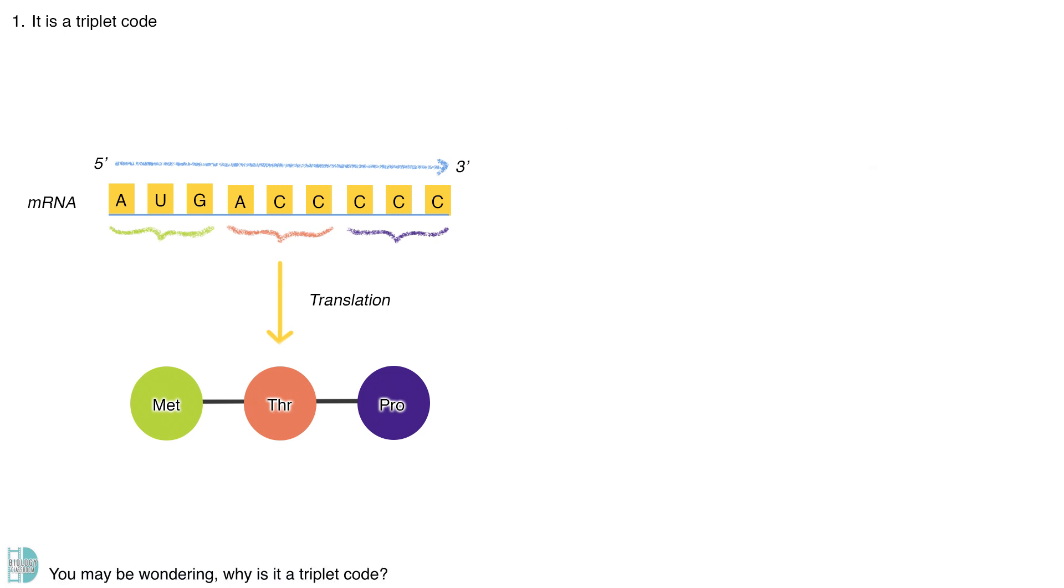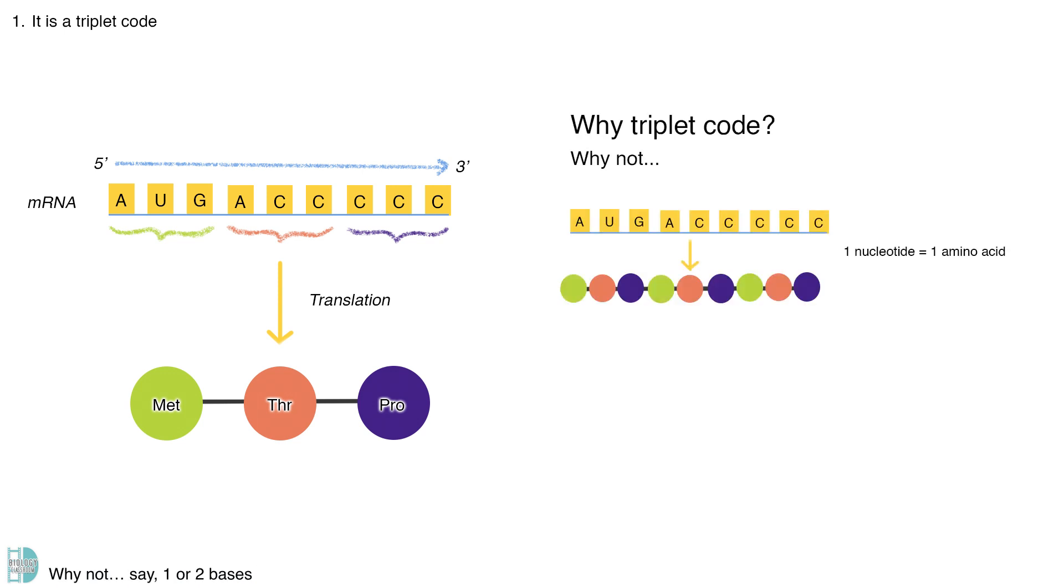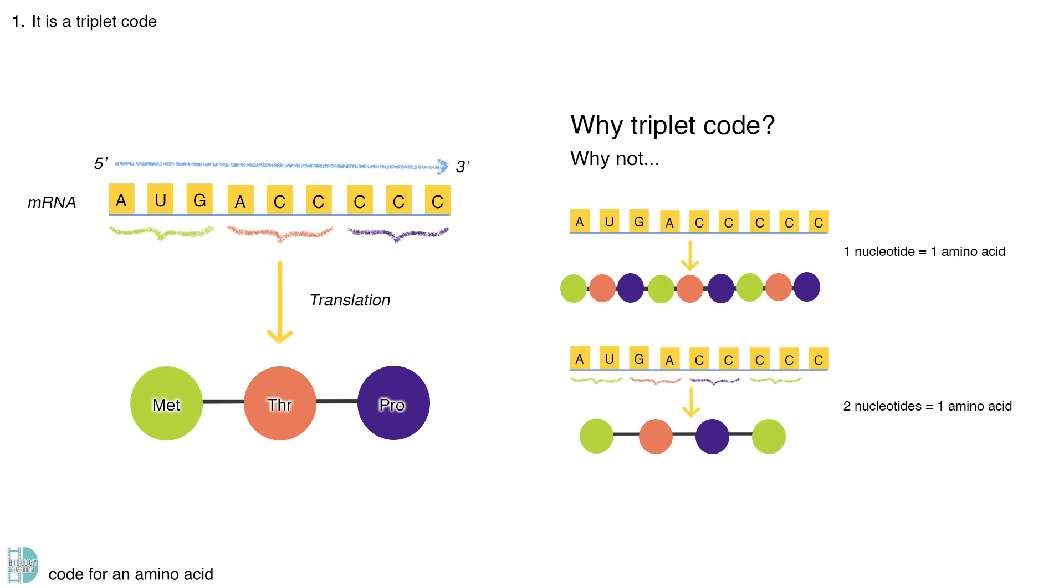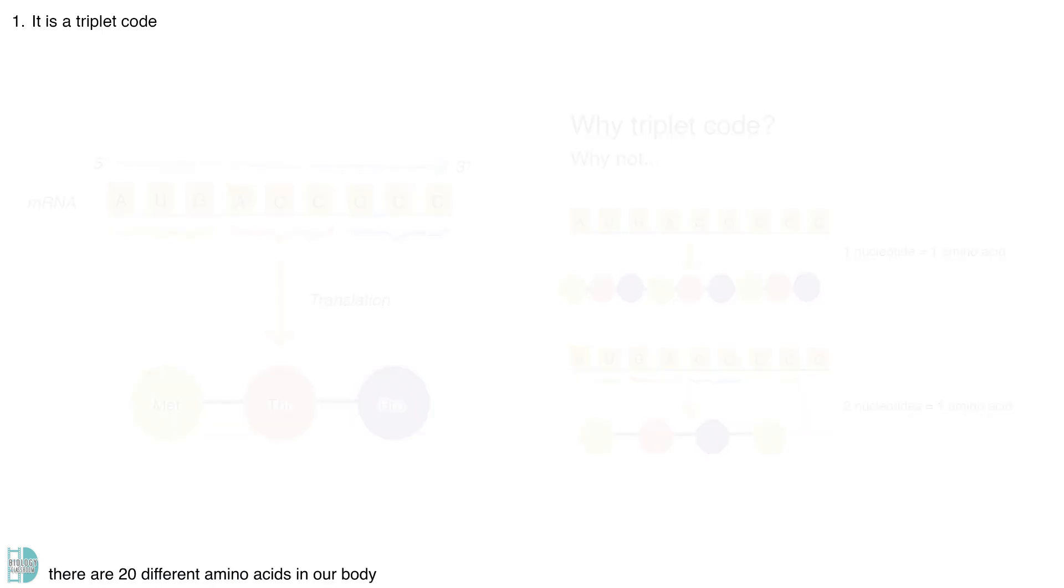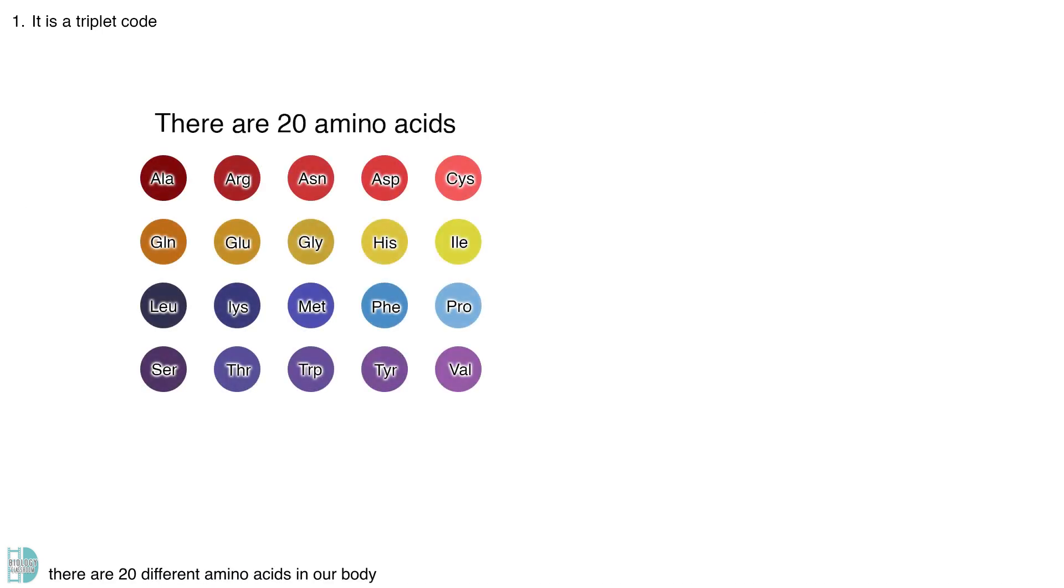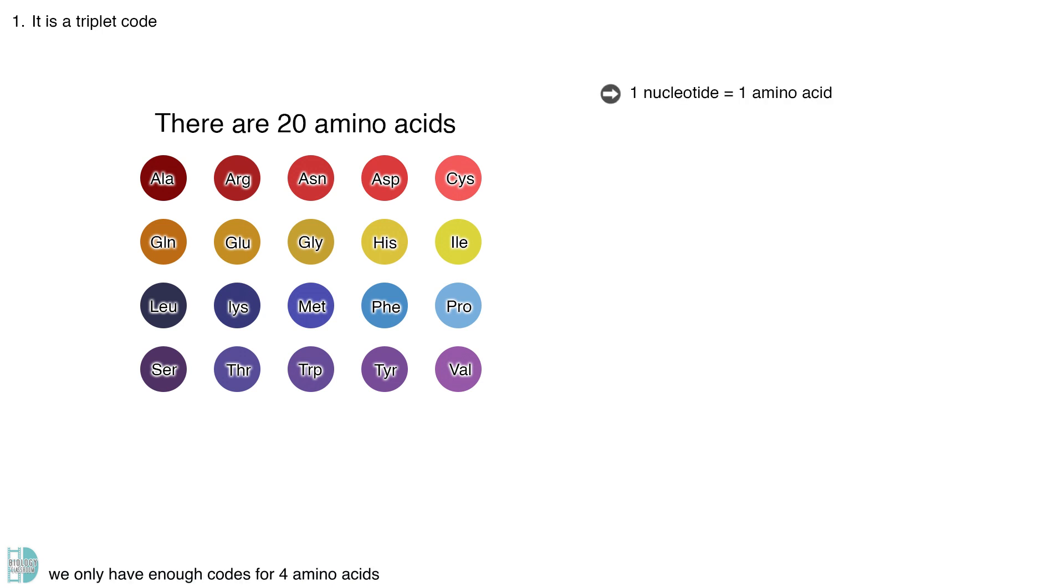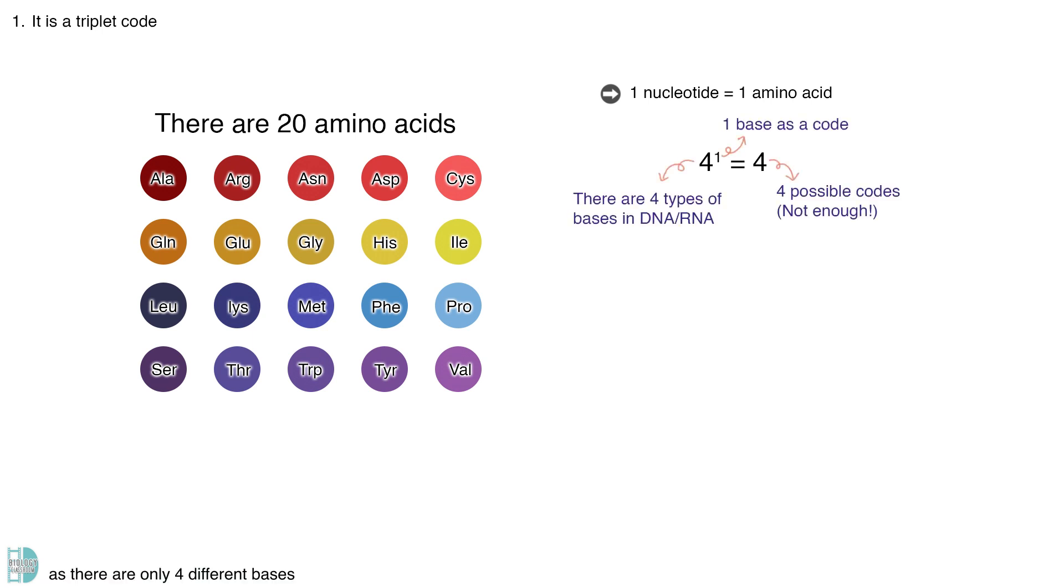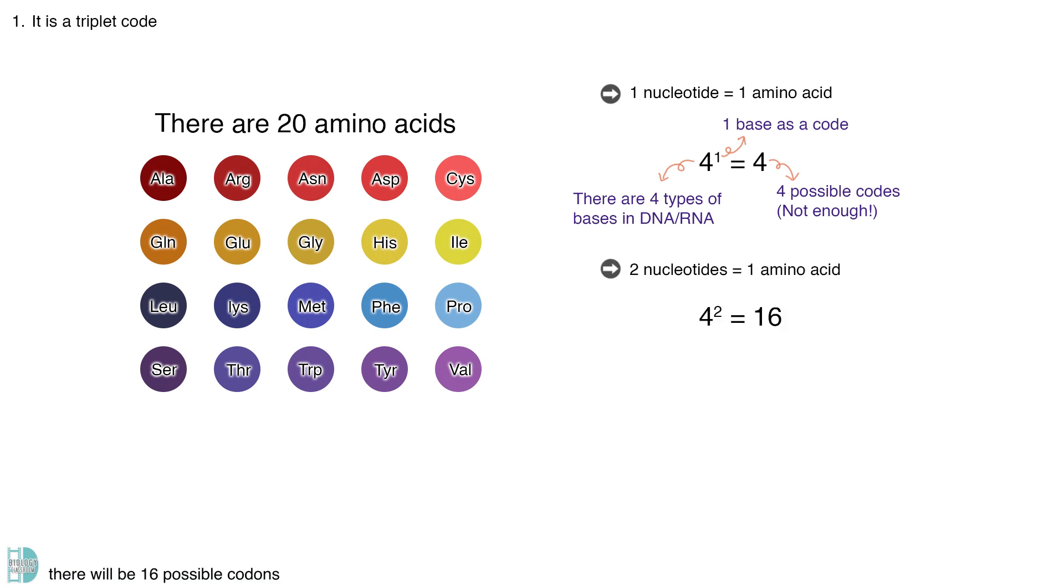You may be wondering, why is it a triplet code? Why not one or two bases code for one amino acid? Well, you must know that there are 20 amino acids in our body. If one base codes for one amino acid, we only have enough codes for four amino acids, as there are only four different bases in DNA or mRNA. If you use two bases, there will be 16 possible codons. Again, it is not enough.